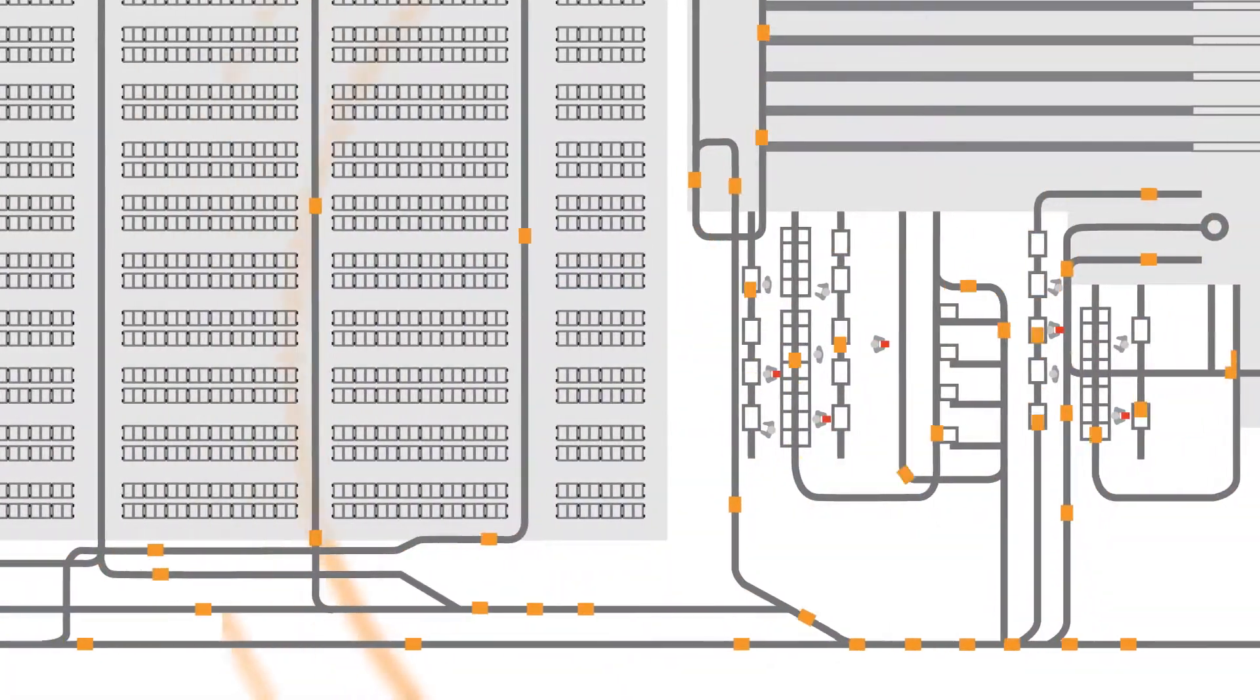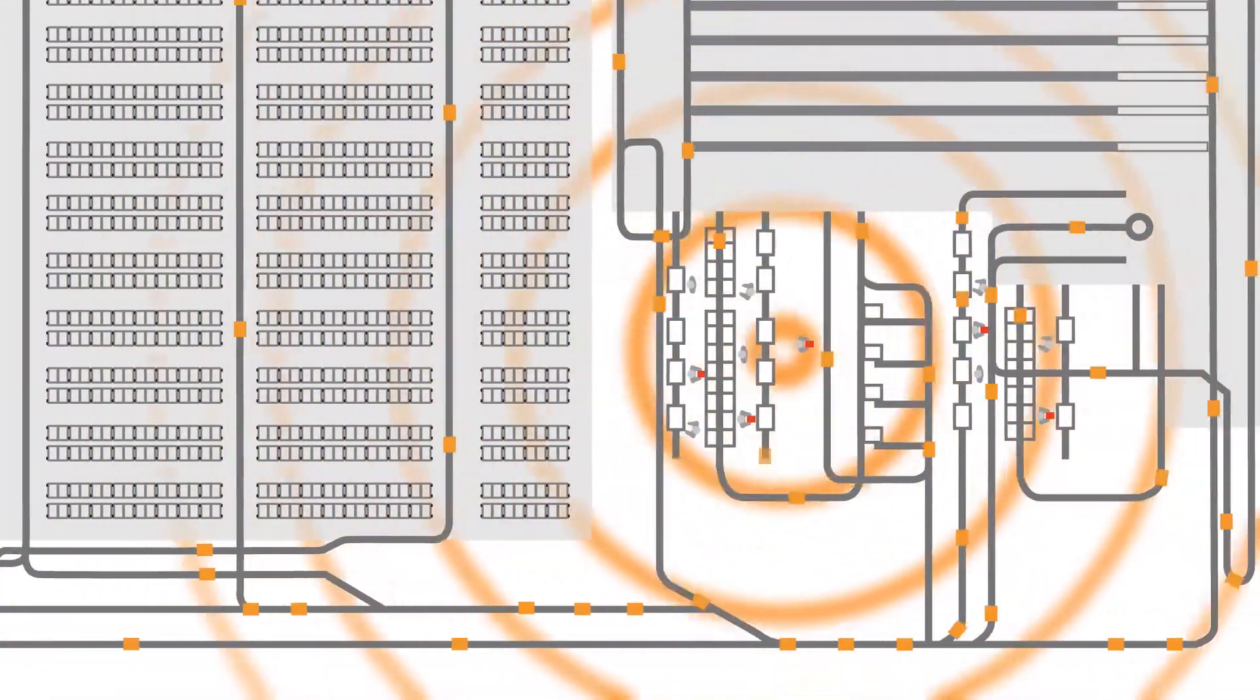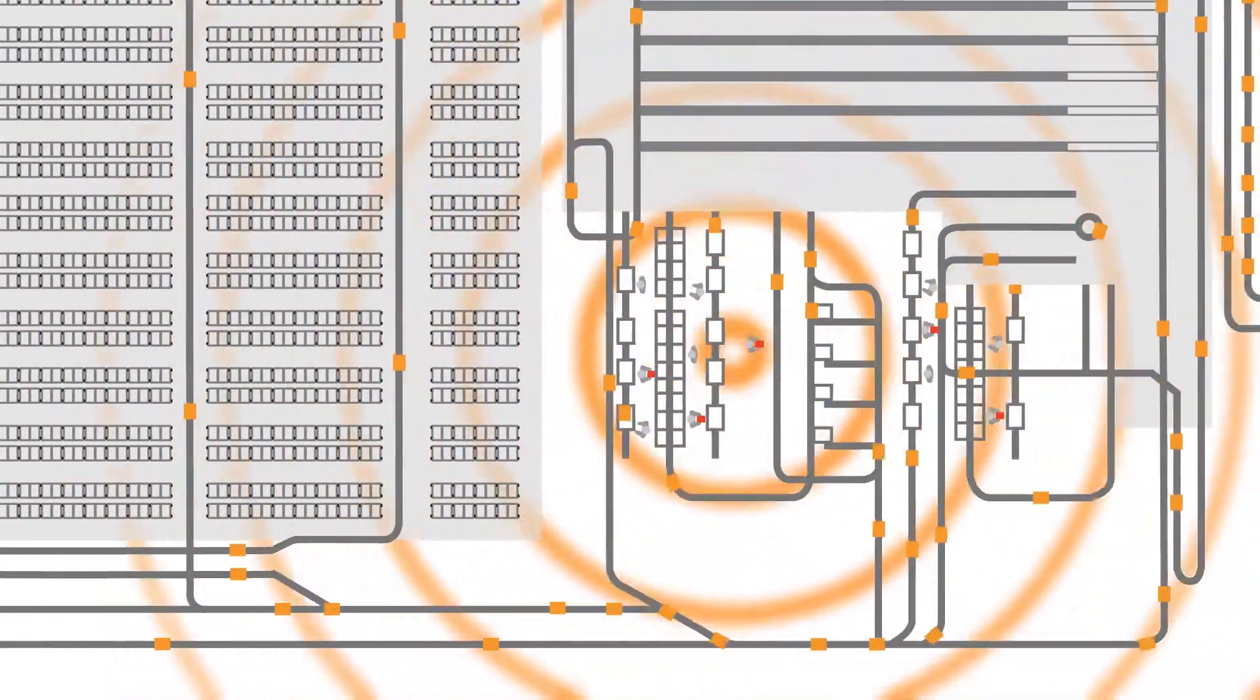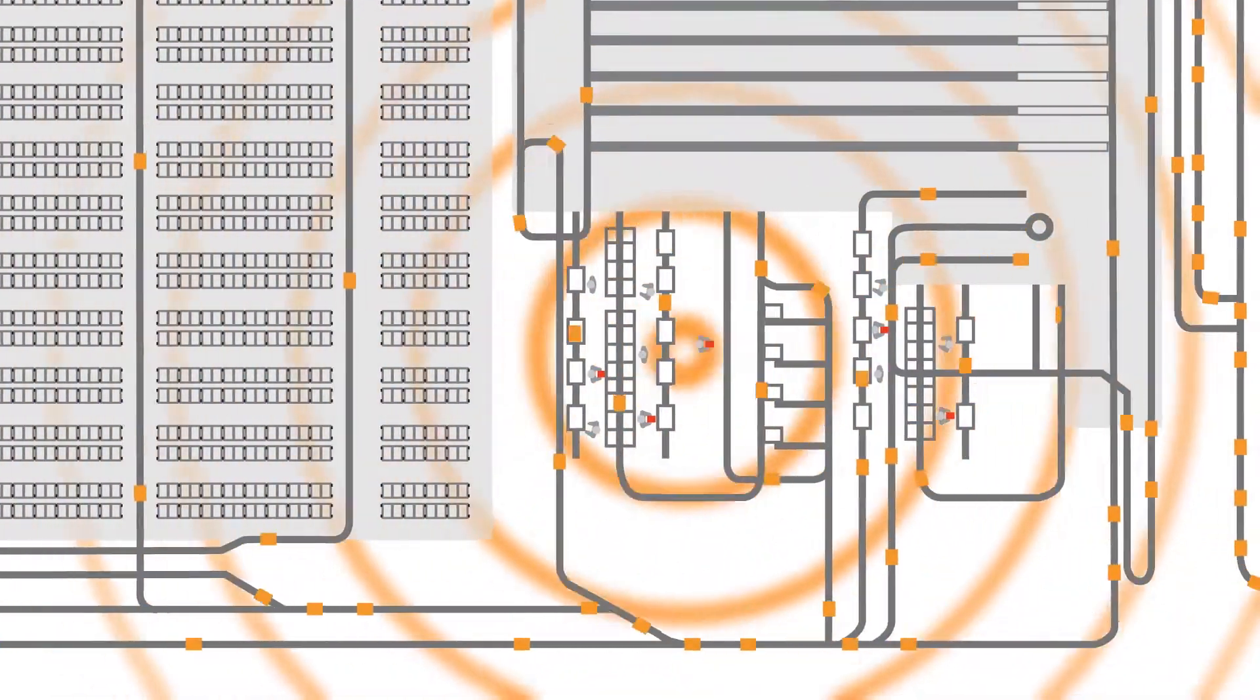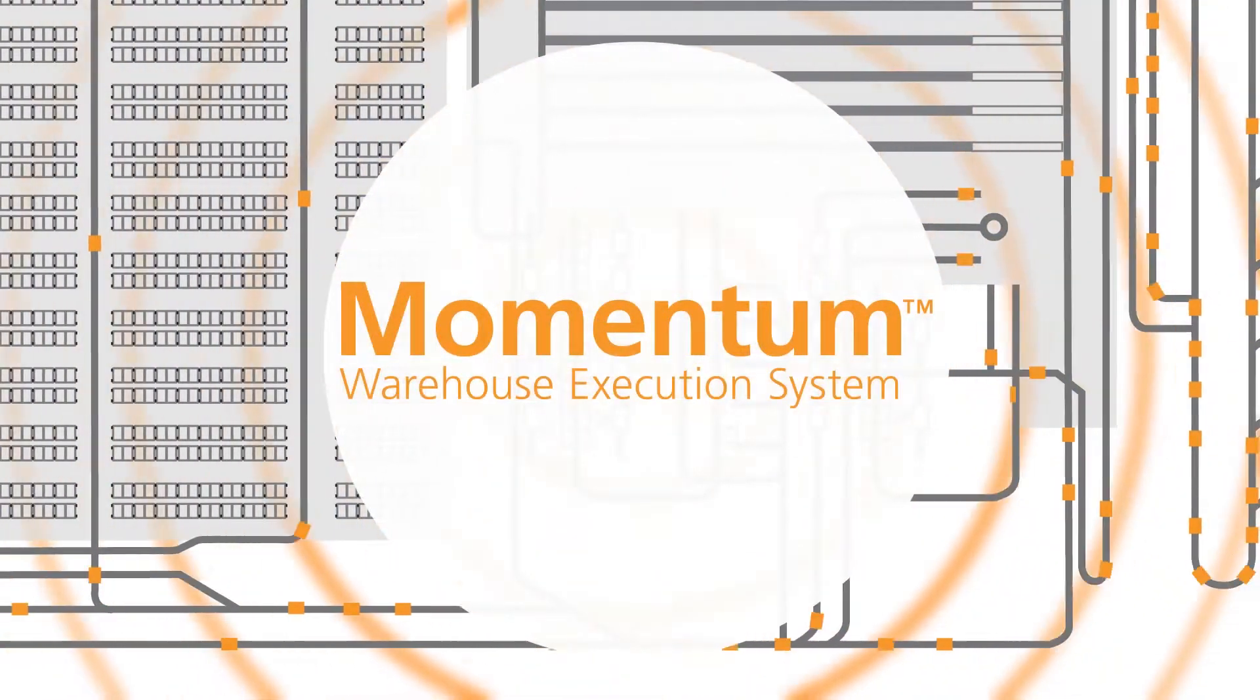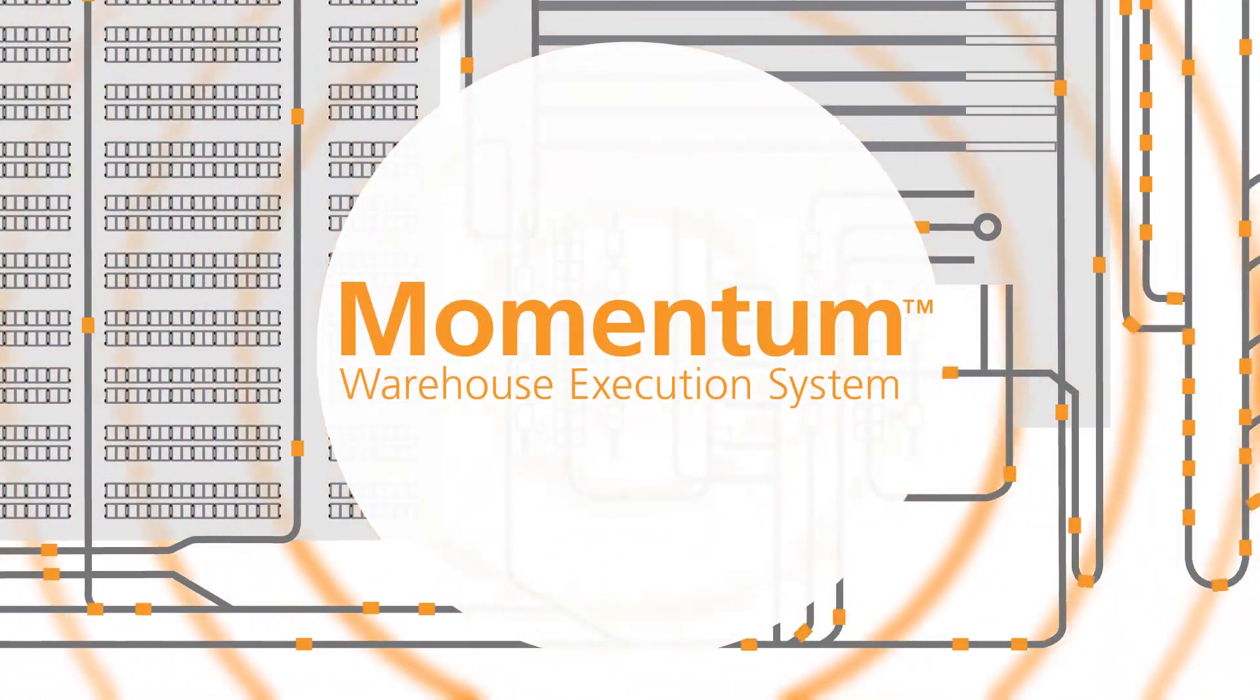It's the visibility and flexibility you need to keep product moving fast, maximize labor resources, and keep customers happy. Momentum from Intelligrated Software.